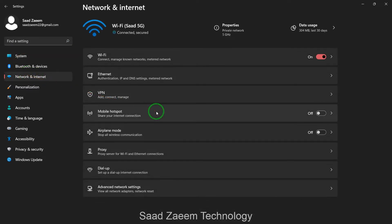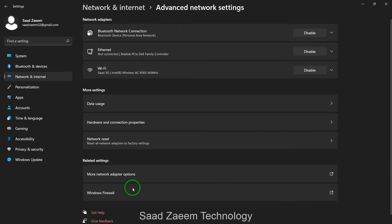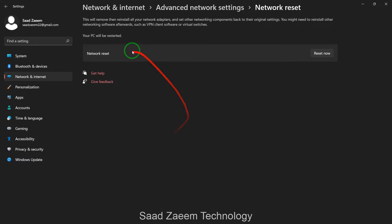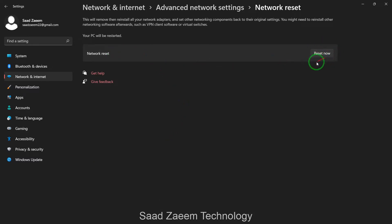Over here you'll have to then select advanced network settings. Now select network reset and then click on reset now. After resetting your network settings you'll have to restart your PC.